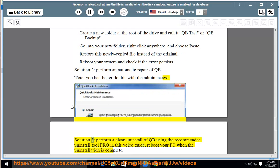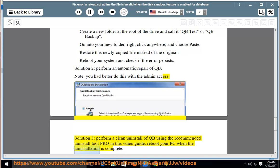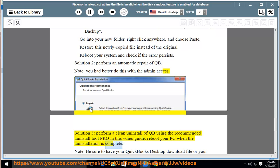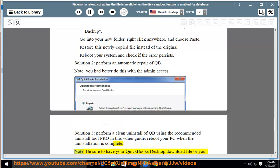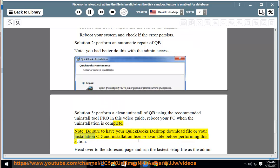Solution 3: perform a clean uninstall of QuickBooks using the recommended uninstall tool Pro in this video guide. Reboot your PC when the uninstallation is complete. Note: be sure to have your QuickBooks desktop download file or your installation CD and installation license available before performing this action.